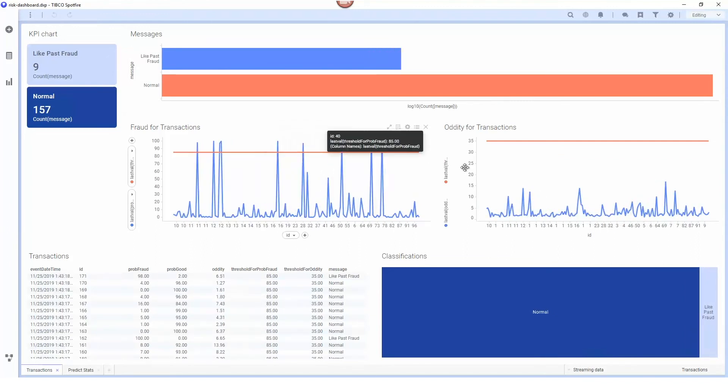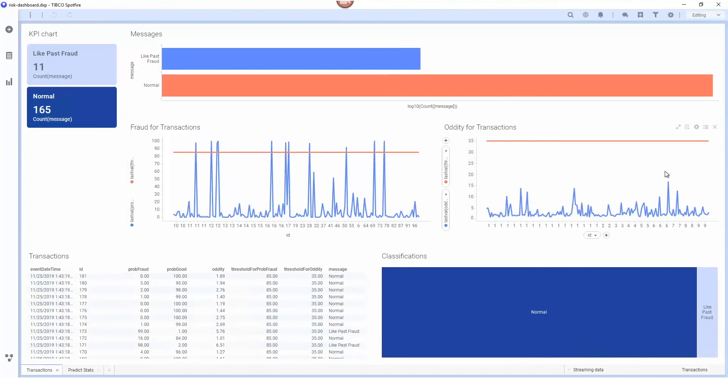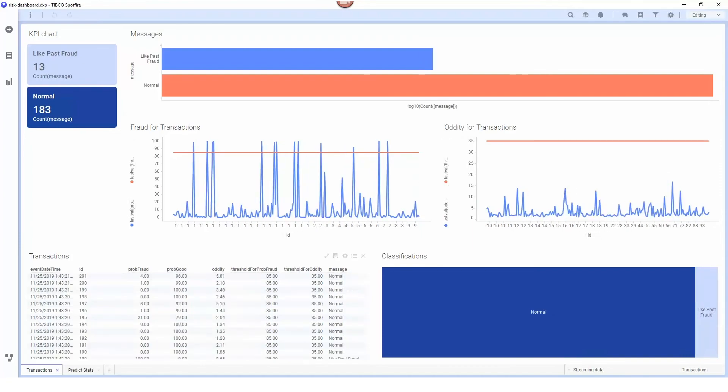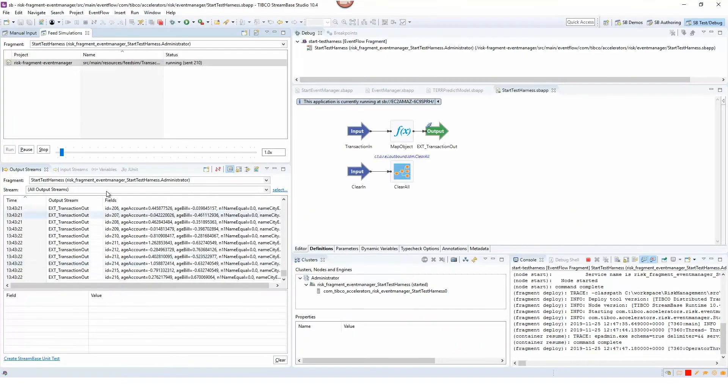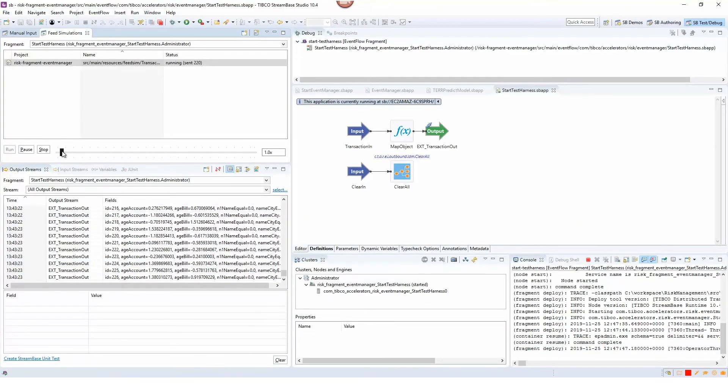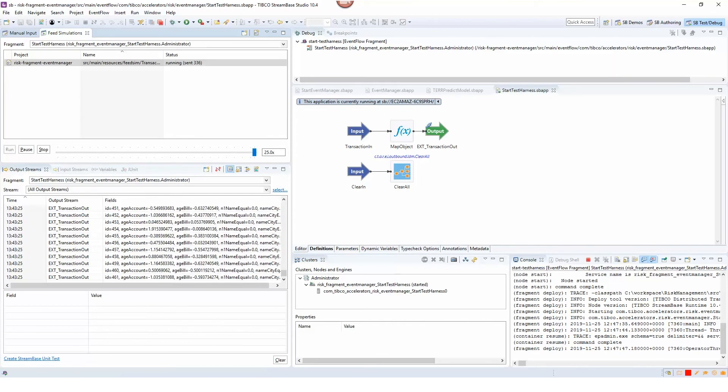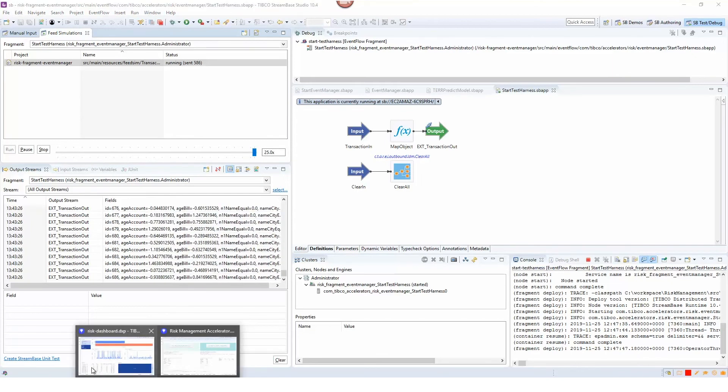We don't have any transactions that are odd yet but if I increase the speed of the feed simulation here we should hopefully see some of those transactions come up.